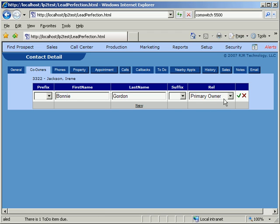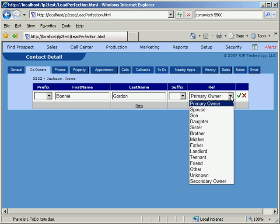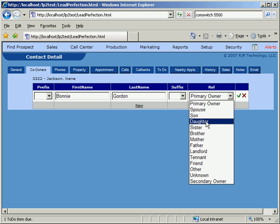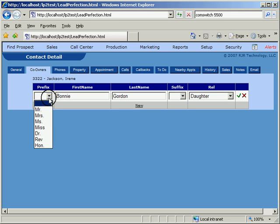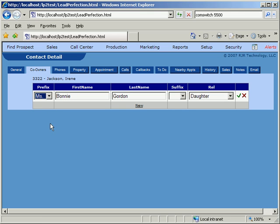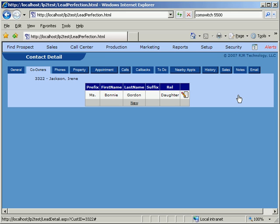As is the case with nearly all drop-down lists in Lead Perfection, the choice of possible prefixes and suffixes is something that is completely under the user's control. List items can simply be added or deleted in the Setup section of Lead Perfection.